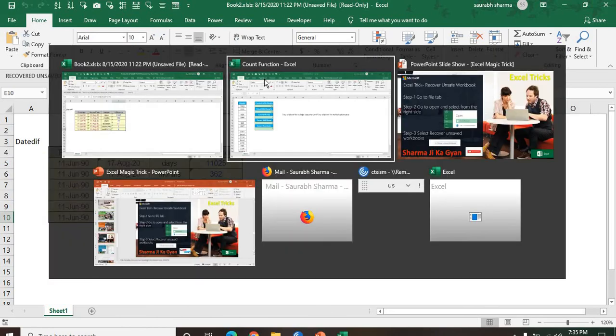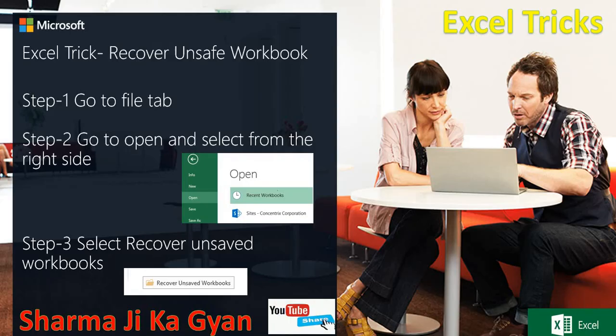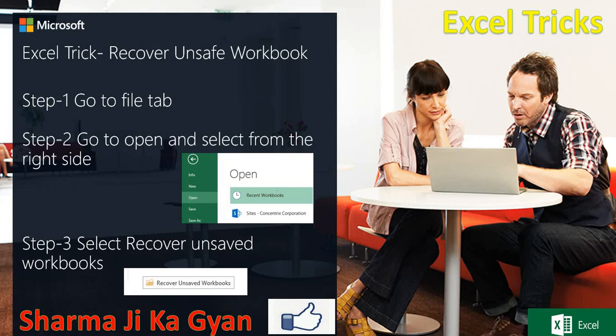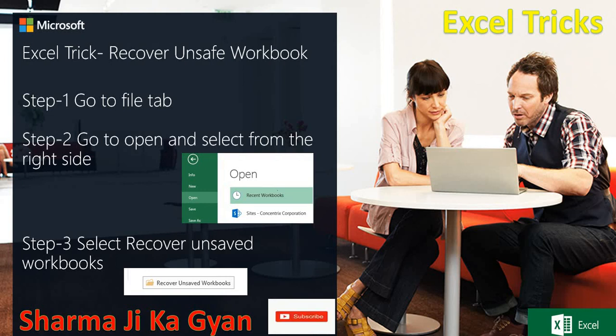This is an option to how to recover the unsaved workbook from your Excel. Thank you guys. Please like and subscribe my channel. Sharma Ji Ka Gyan. Thank you.